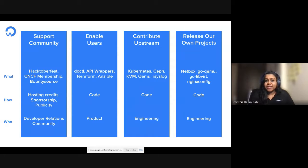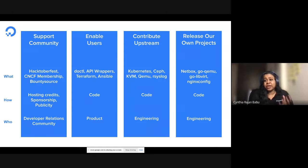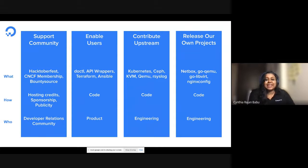In terms of enabling users, we do so via API wrappers, Terraforms, and of course this is through Codebase, and it's the product team who does it. In terms of contributing upstream and releasing our own projects, some good examples are Kubernetes, Netbox, and again, this is through Codebase, and the engineering team.